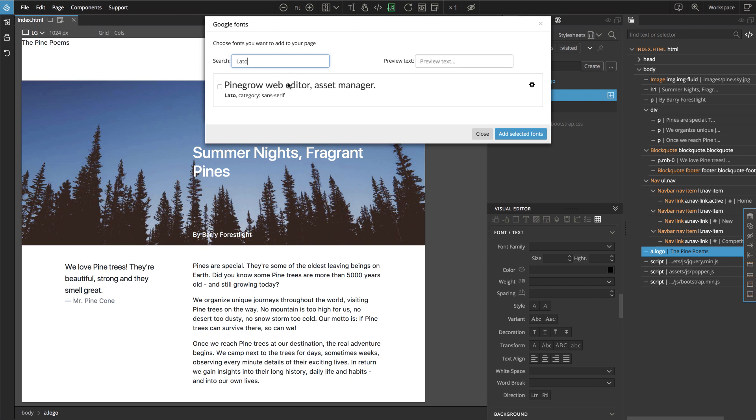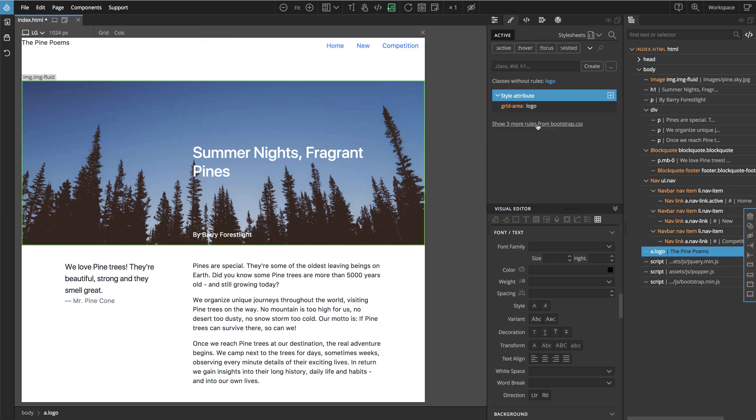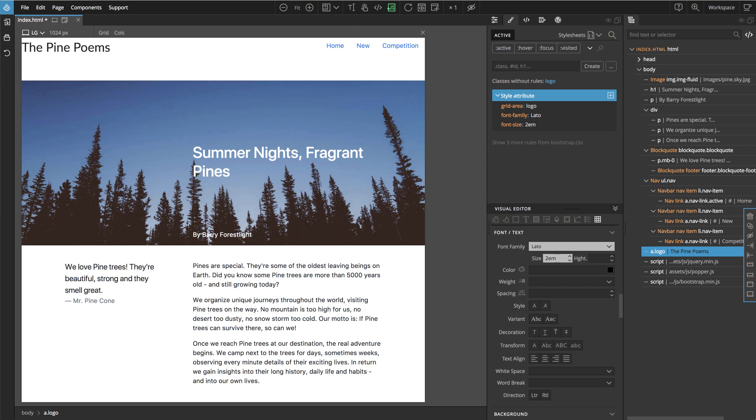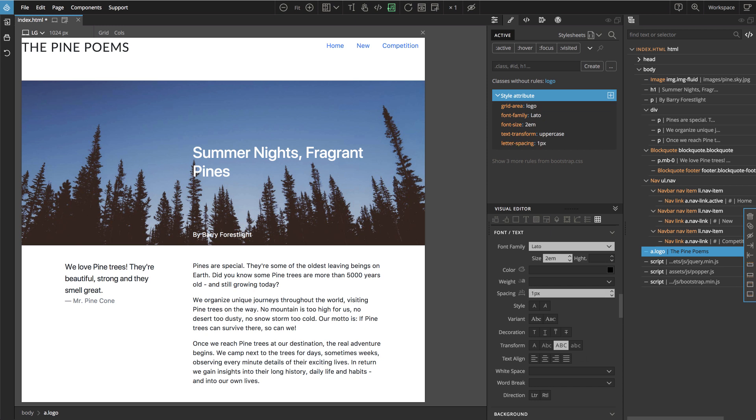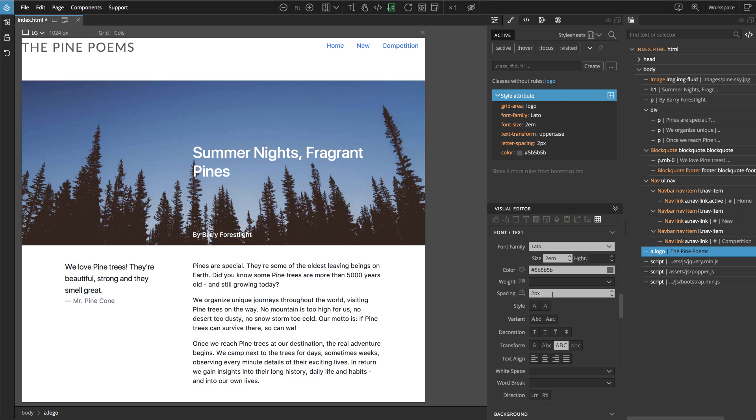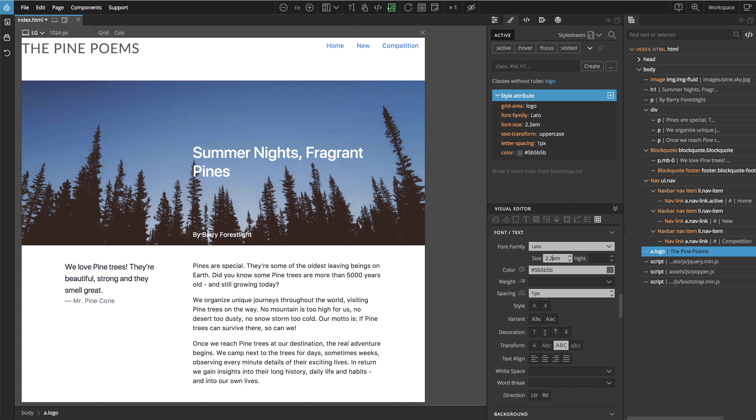We can select it here and make it larger, add a bit of spacing. It looks quite nice, right? Change the color, a bit more gray, a bit bigger, maybe like this. Okay.